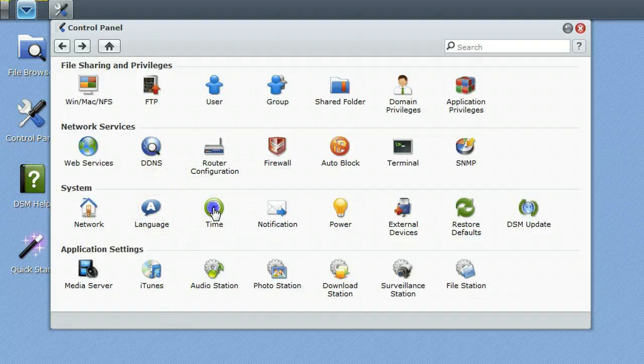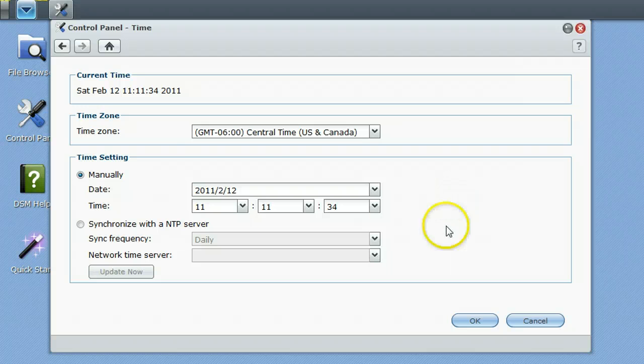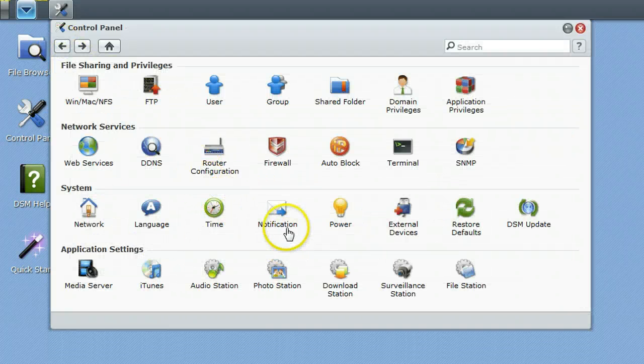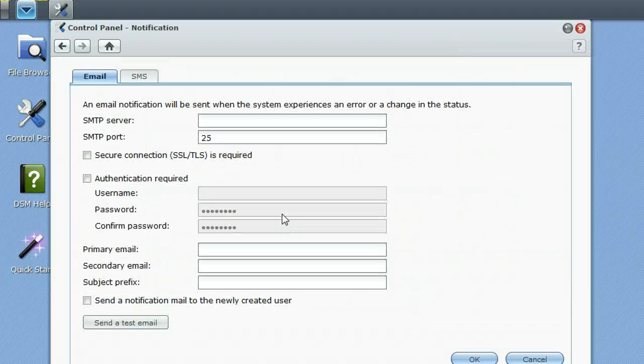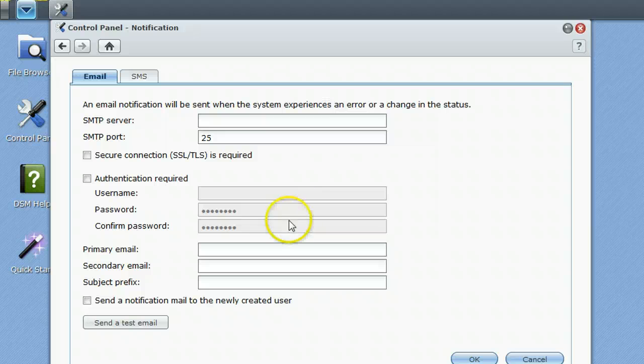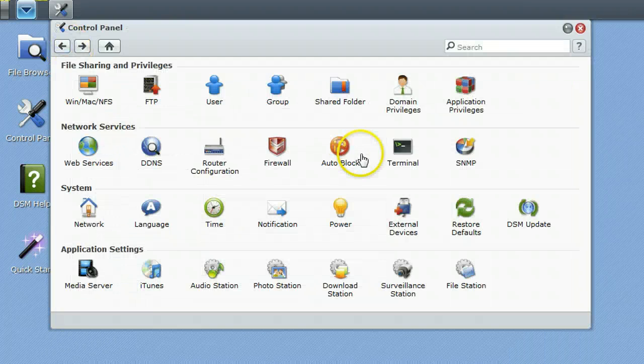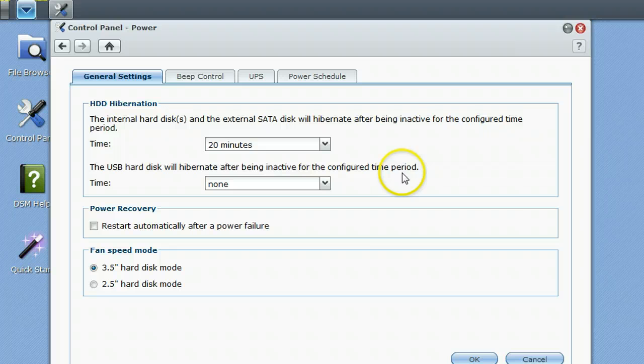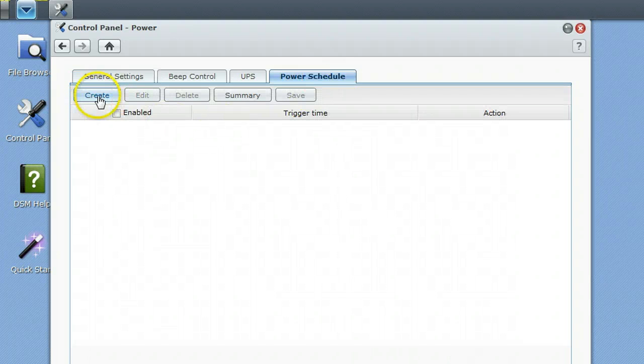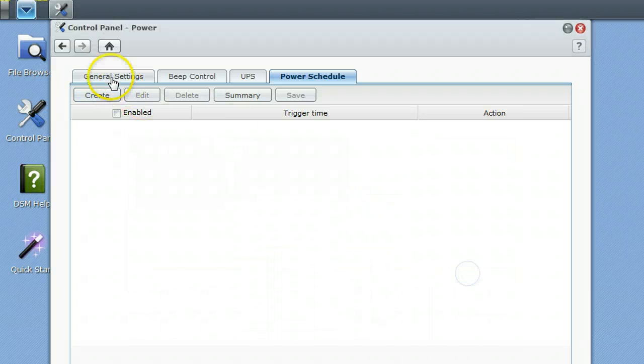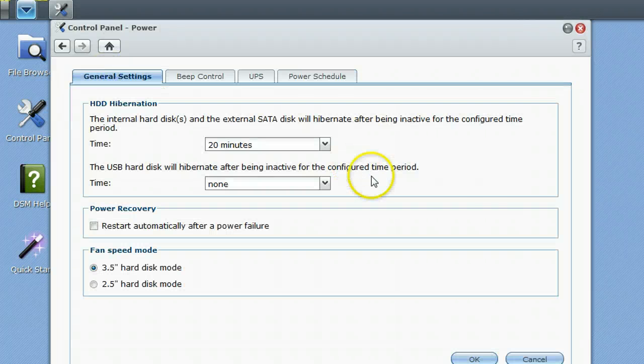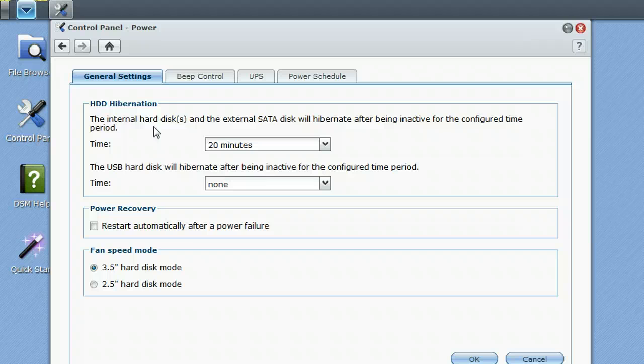Languages, time. You can get time off of a server or you can just set it up locally on the box. Notifications are really cool. If you'd like to be notified of any time there's an error or something happens on the disk station, you can set up your email server and get notifications that way. Power is a pretty cool setting where you can create a power schedule on when you want this thing to turn on, and you can also give it hibernation times and USB hibernation times as well.